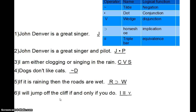Here are the same statements represented now with letters and operators. Number two: 'John Denver is a great singer and pilot' — J dot P. Number three: 'I'm either clogging or singing' — C wedge S (the V should be lowercase). 'Dogs don't like cats' — not D, and so on.